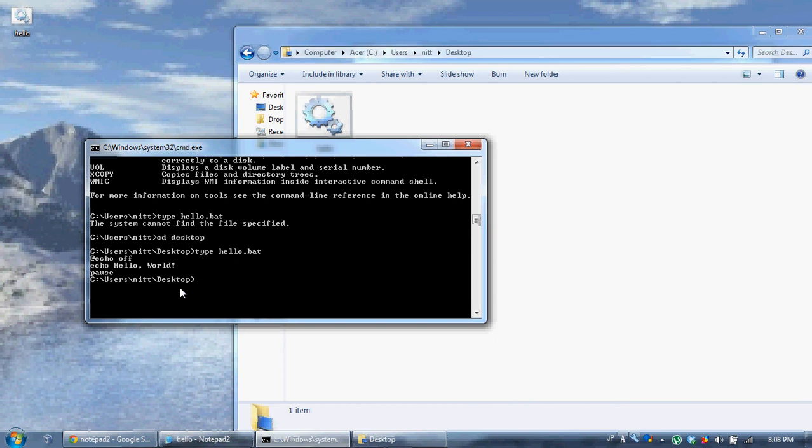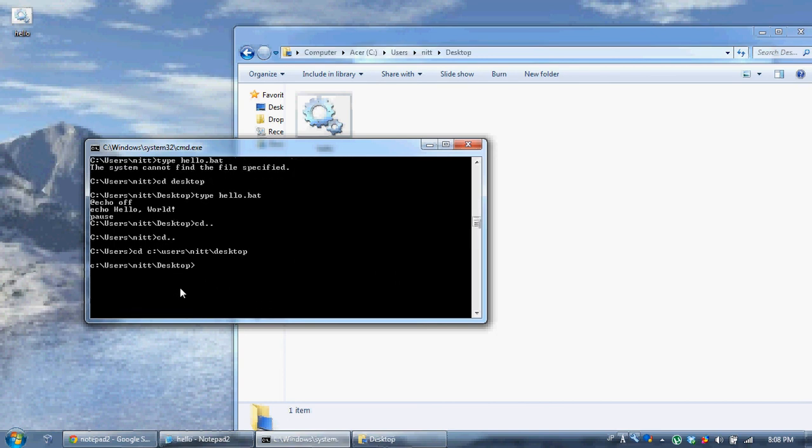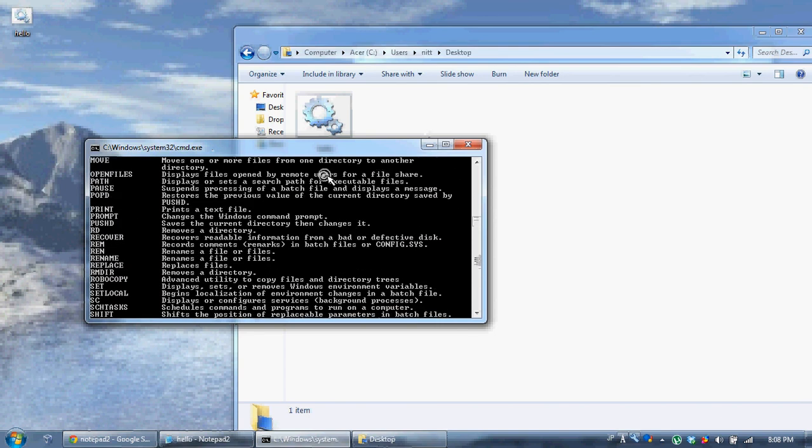And also, if you type cd and two dots, you'll go back folders. And then you can also say full path, like c users nit desktop, like that. That takes me to my desktop. So I just wanted to talk about current directories really quick. Help lists all your commands.